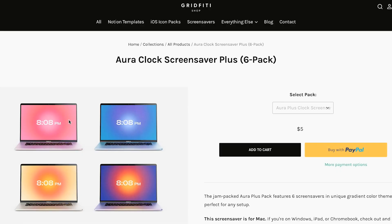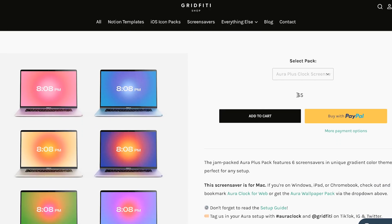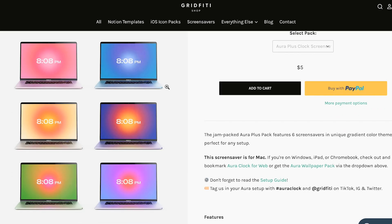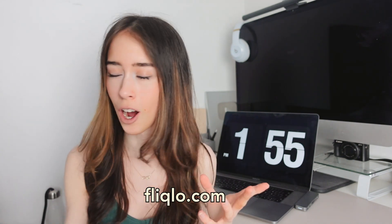If you feel like paying, you can get a six-pack of the same screensaver in a bunch of different colors — red, yellow, blue, green — for five dollars. If you want something a little less colorful, there's also a black screensaver from Flicklo at flicklo.com, which is one of the most popular ones out there.